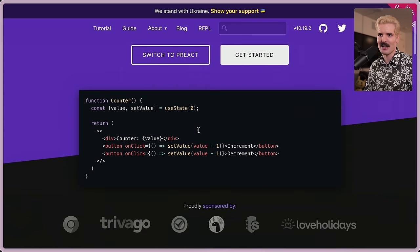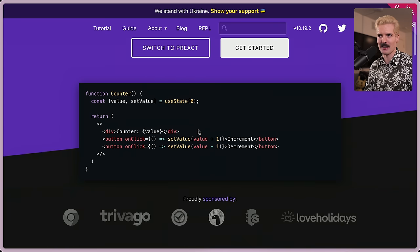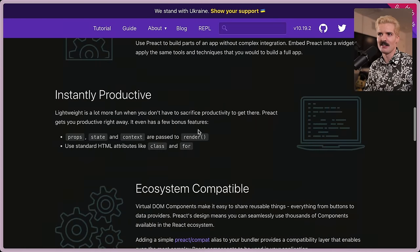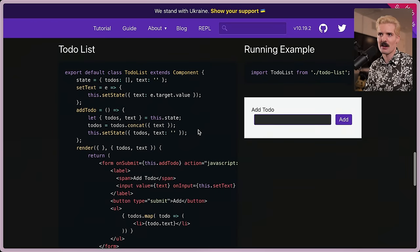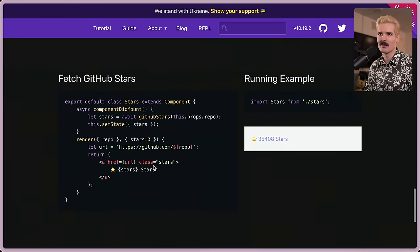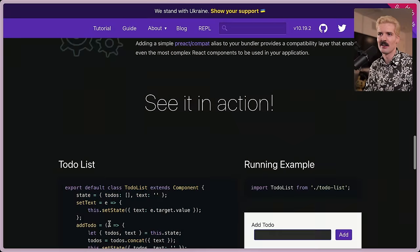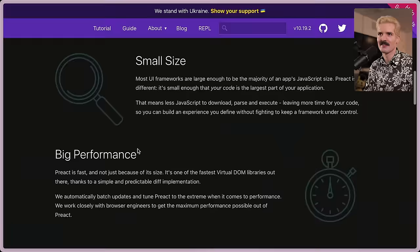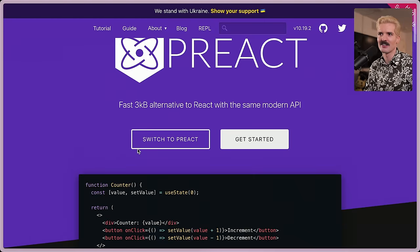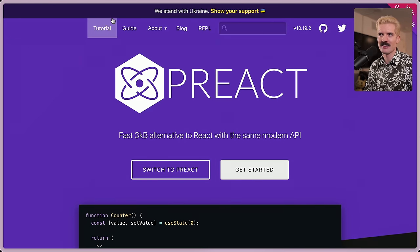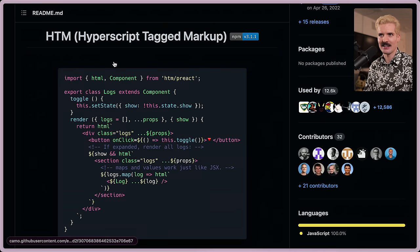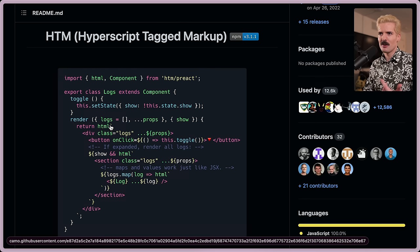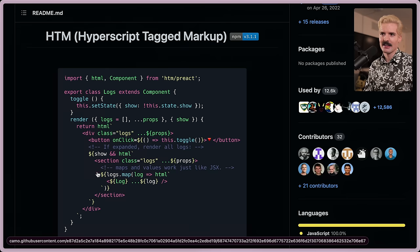It's not React, so you can't just take a React project and expect it to work. But it does work pretty often. And you can write a lot of the code you're used to writing with React in Preact, both with class components and also hooks. One of the many cool features of Preact is HTM support, which is Hyperscript Tag Markup.